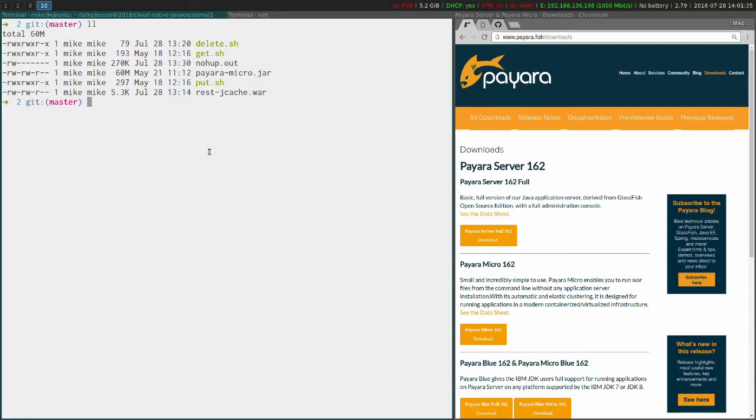So here to demo it I've got three extra scripts: a get, a put, and a delete. I'm sure you don't need me to explain what those are going to do, but we're going to use curl to ping an endpoint.